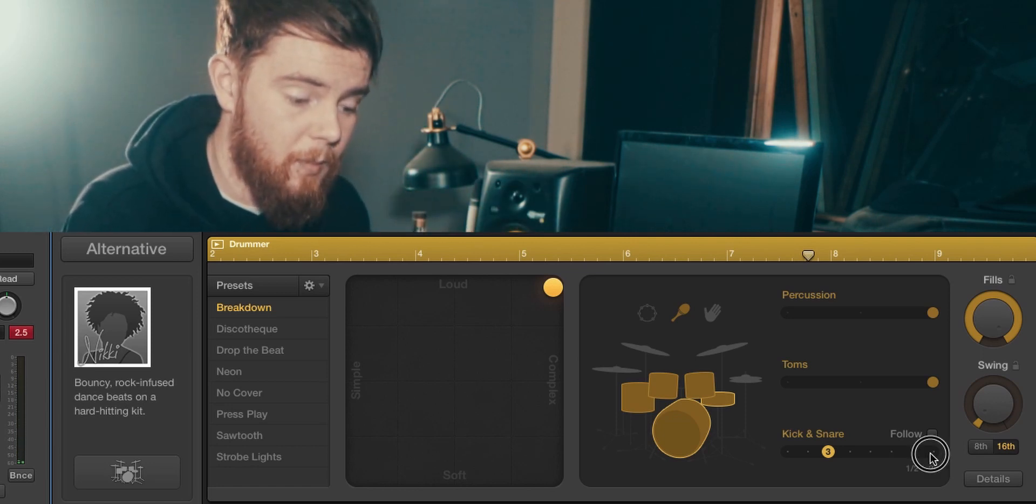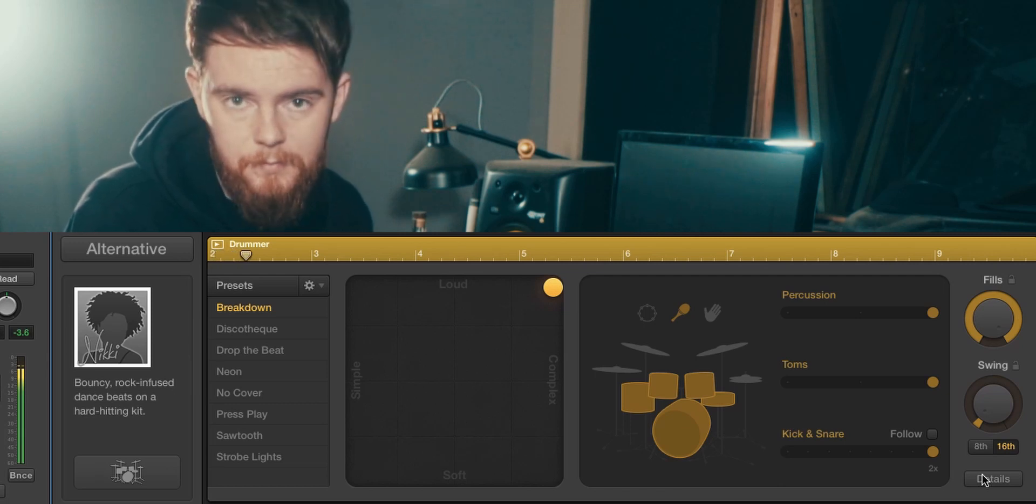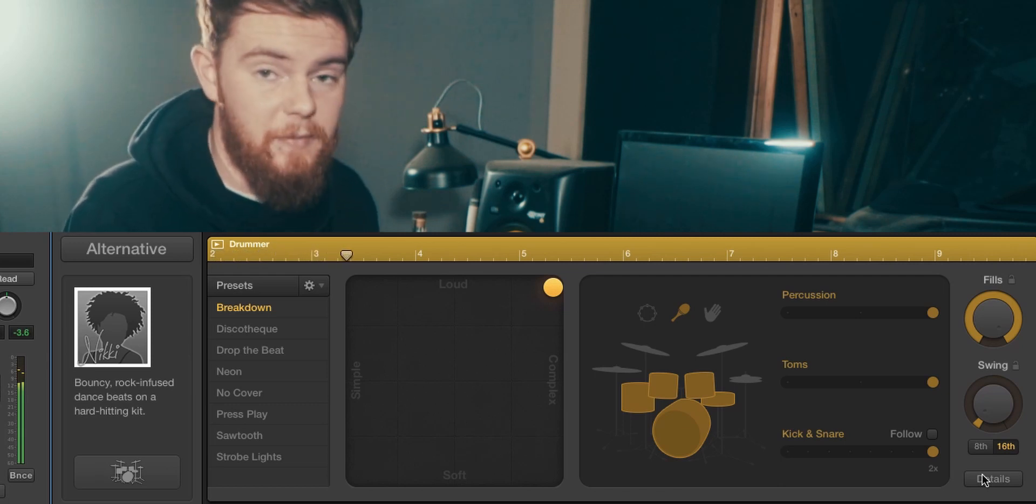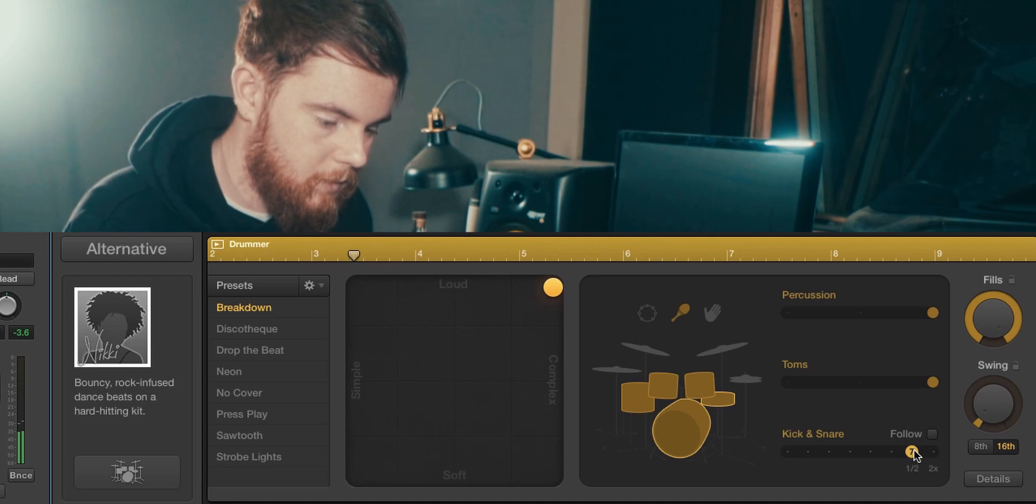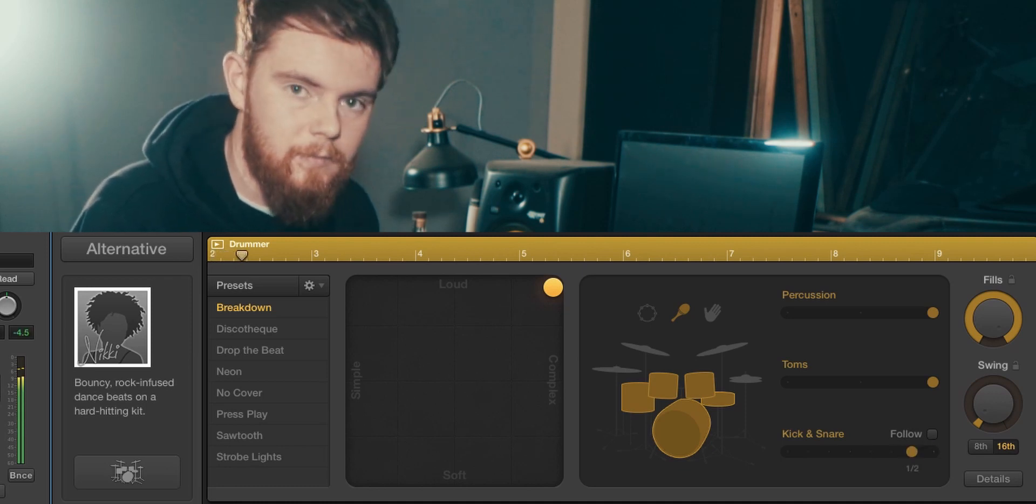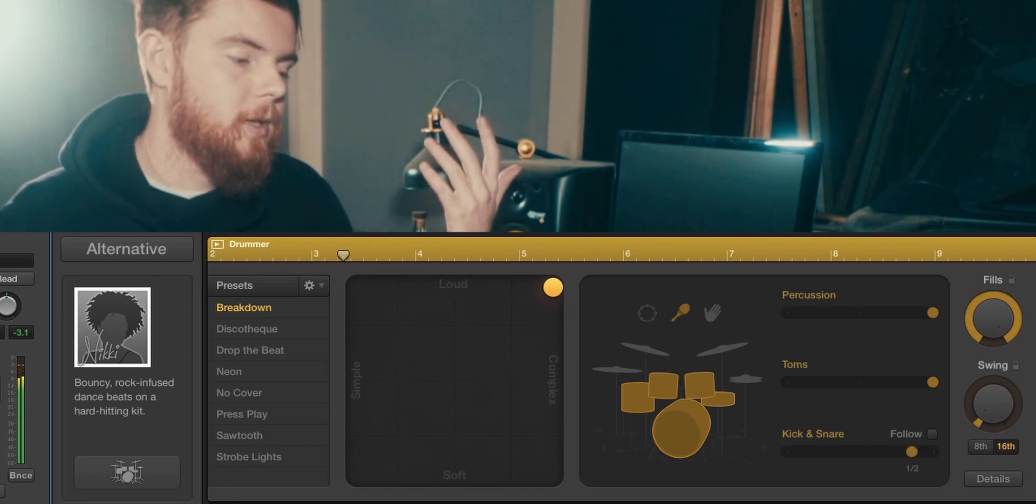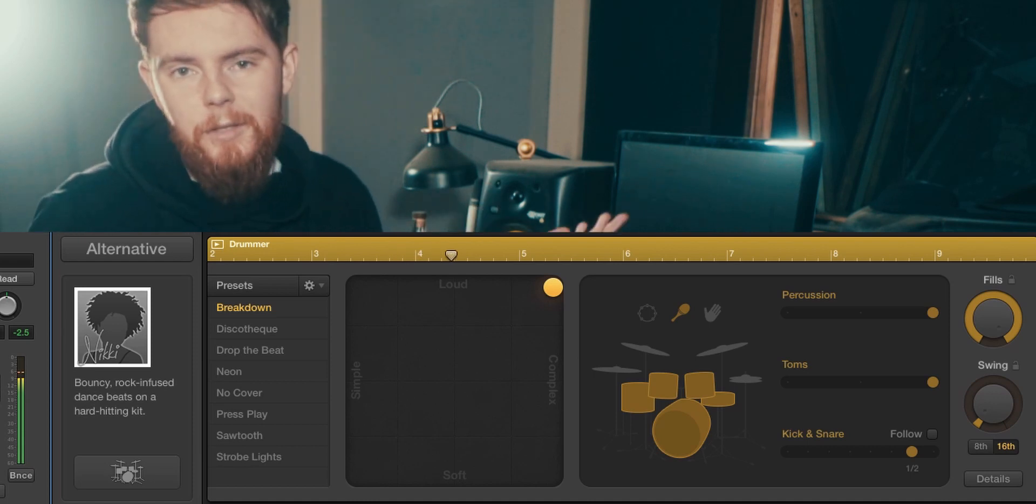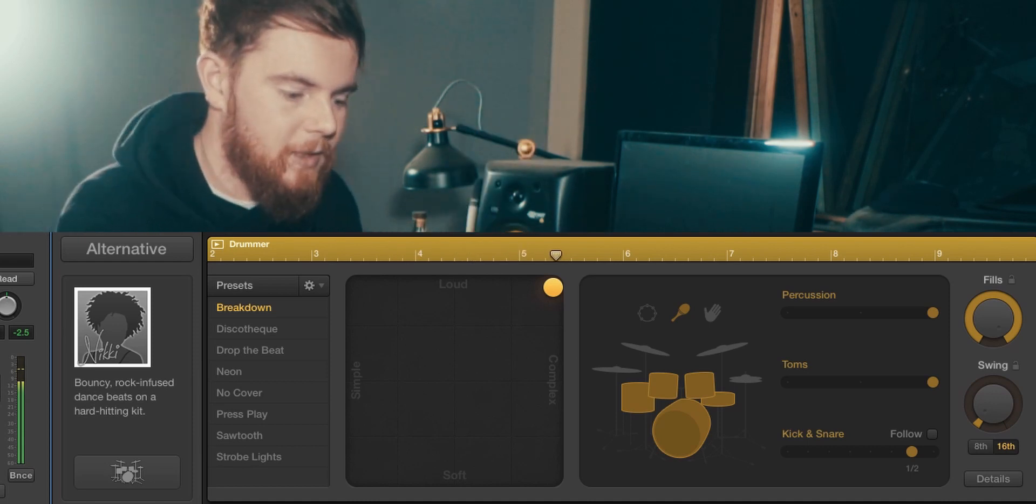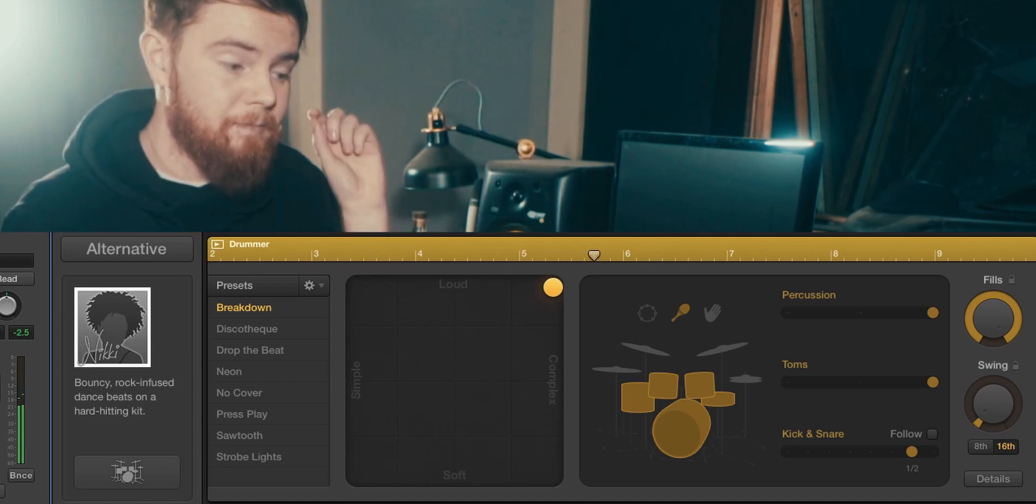Number eight, what if Nicky was a punk drummer? And number seven, half time. So you could make that work into reggae, you could do it as a big breakdown, whatever. You have all of the options here.